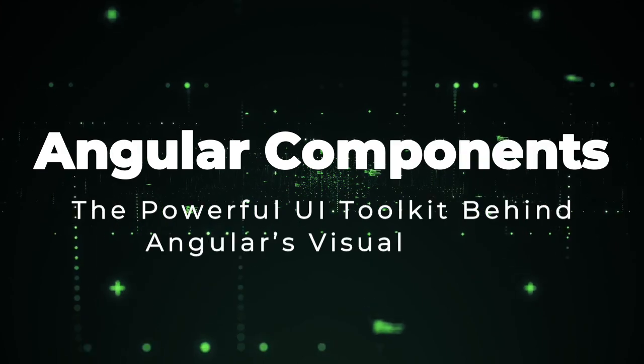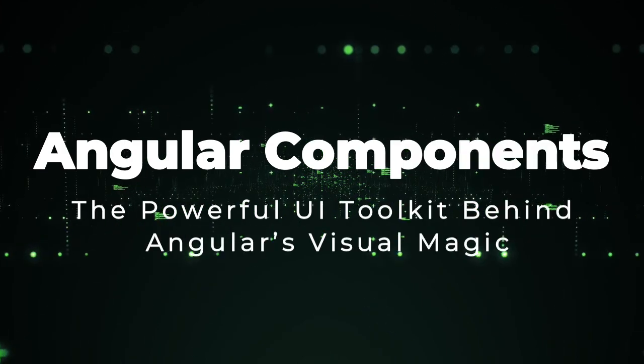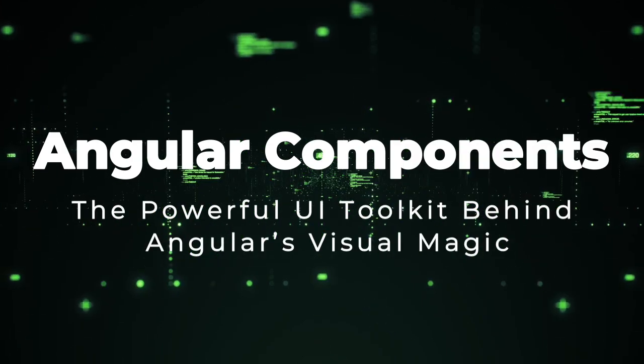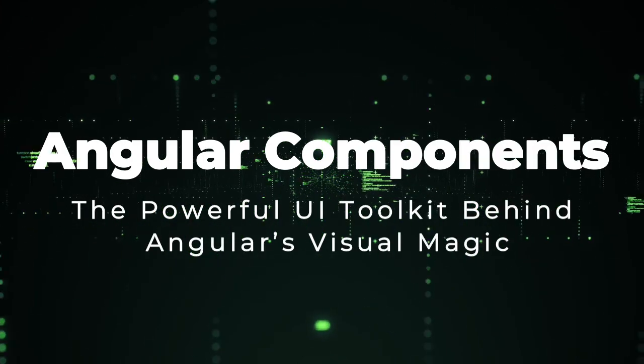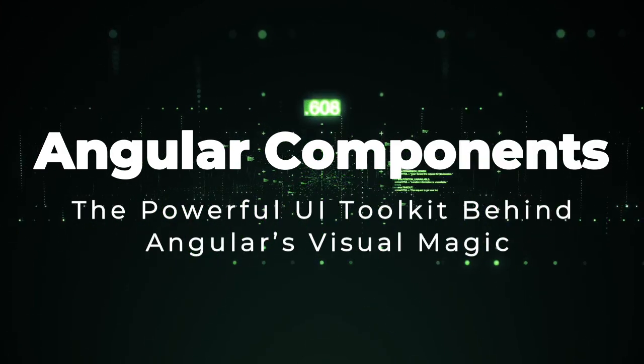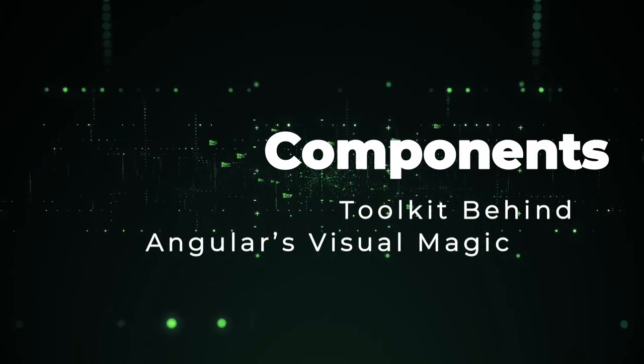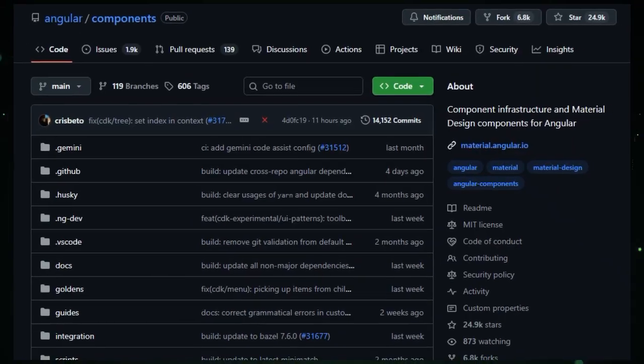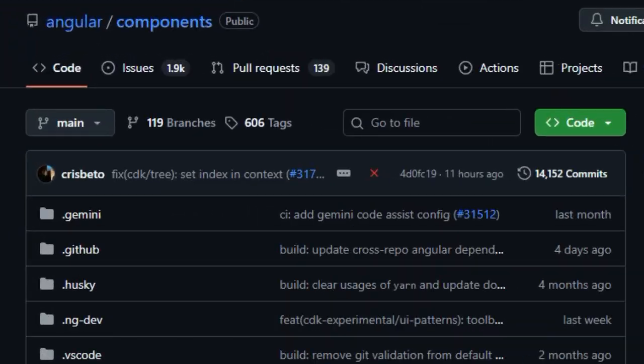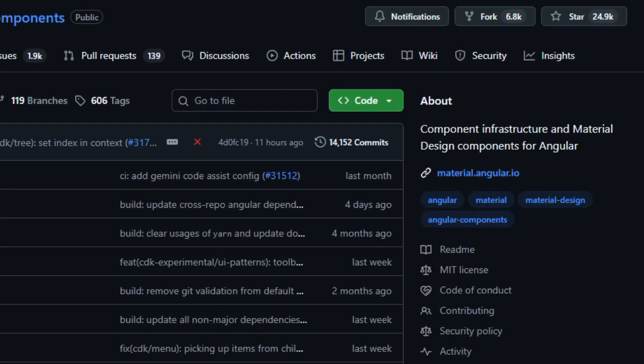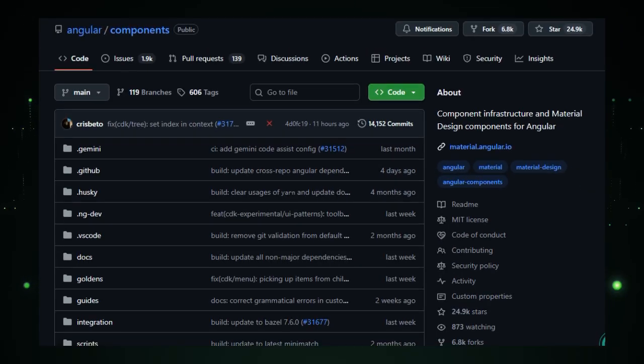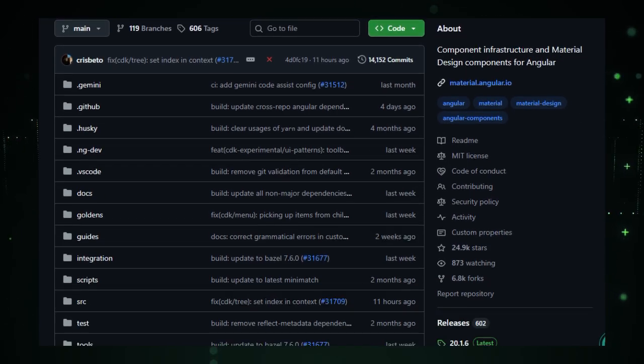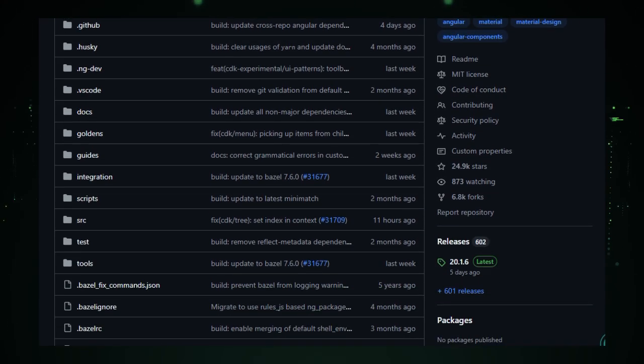Project number five, Angular Components, the powerful UI toolkit behind Angular's visual magic. Angular Components brings together a carefully crafted set of UI building blocks and developer tools that truly set it apart. Unlike other component libraries, this project is officially created and maintained by the Angular team at Google, meaning you're getting top-tier quality and constant attention from the people who know Angular best.